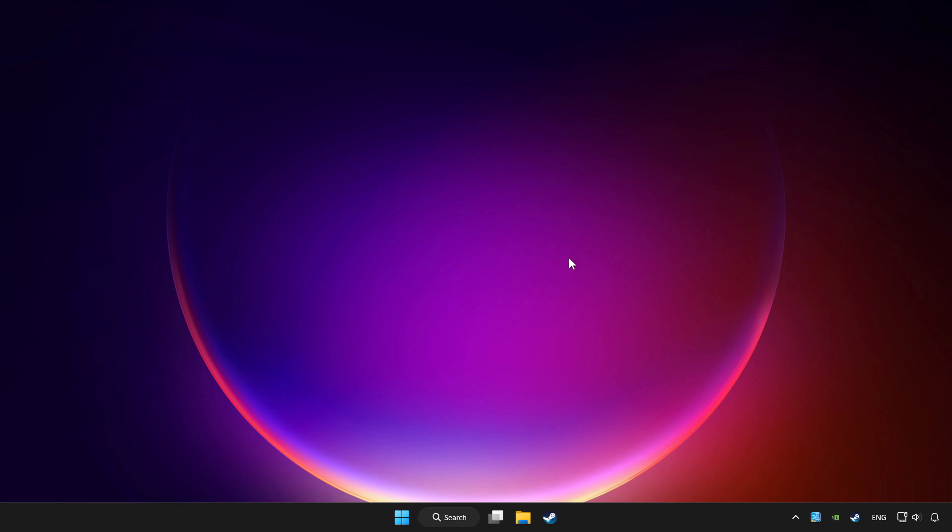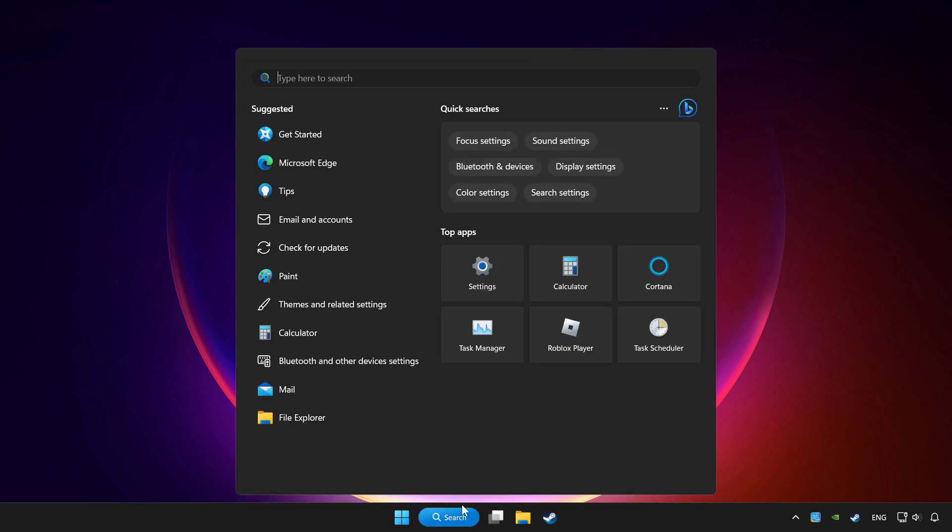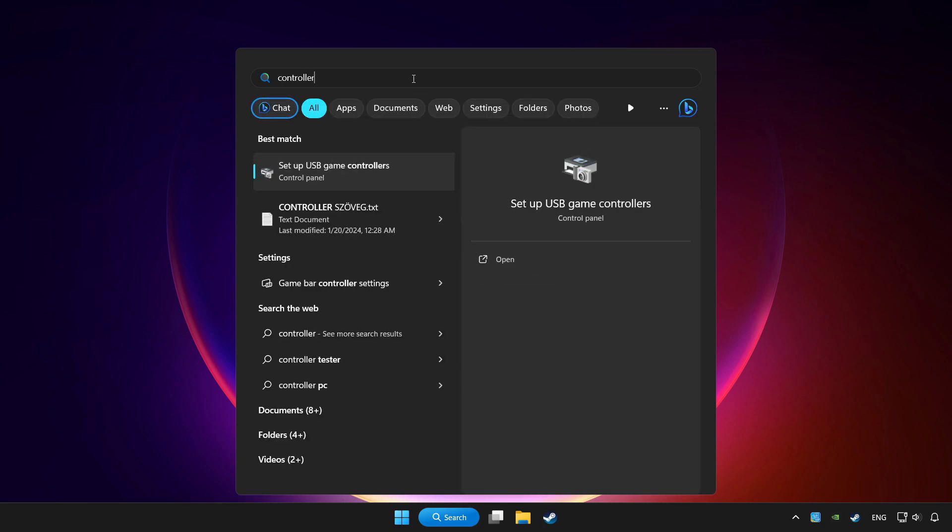Click the search bar and type controller. Click setup USB game controllers.